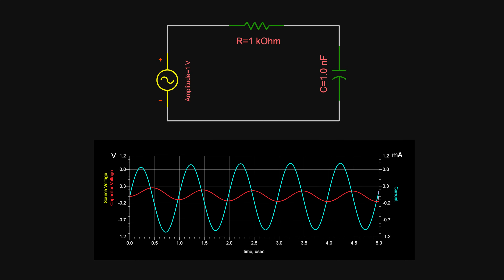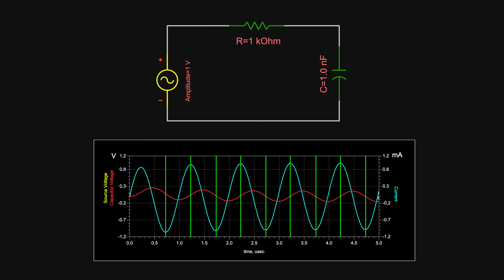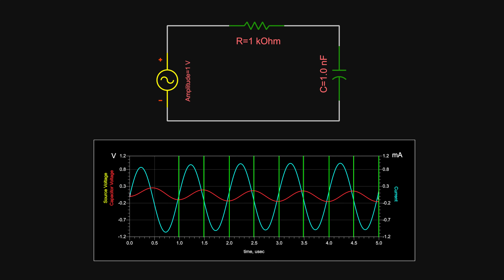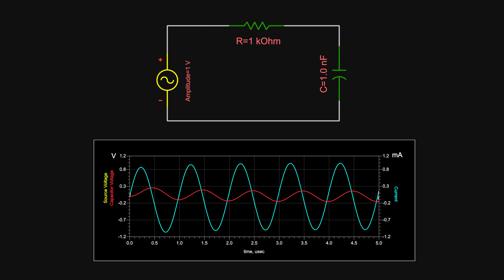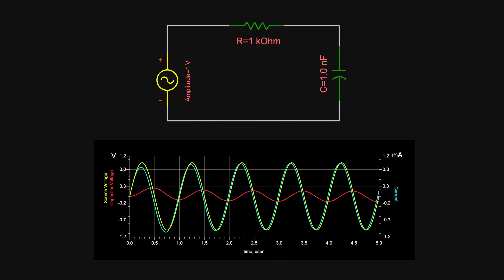Here's another intuition for why the voltage across the capacitor lags the current by 90 degrees. When the voltage in the cap is zero, the voltage difference across the resistor is the full source voltage, hence the current is maximum. And when the voltage across the cap is maximum, the voltage difference is zero, and hence the current is zero. Notice that the maximum voltage in the cap is when it equals the source voltage. So when the cap voltage is maximum the current is zero, and when it is zero the current is maximum — the current is leading the voltage by 90 degrees.